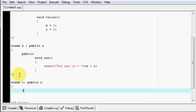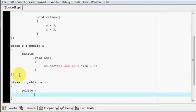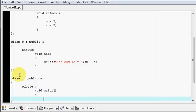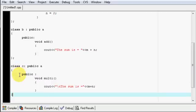Now I need class C to also use the values in class A. Class C will inherit from A publicly. Inside class C I will add void multi, which will multiply the values of m and n. Then close the class.